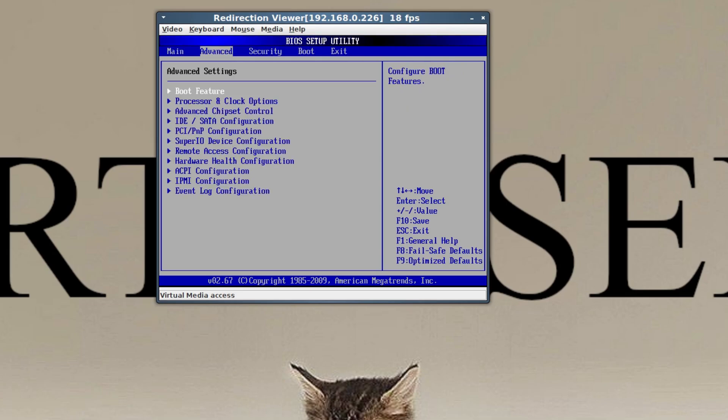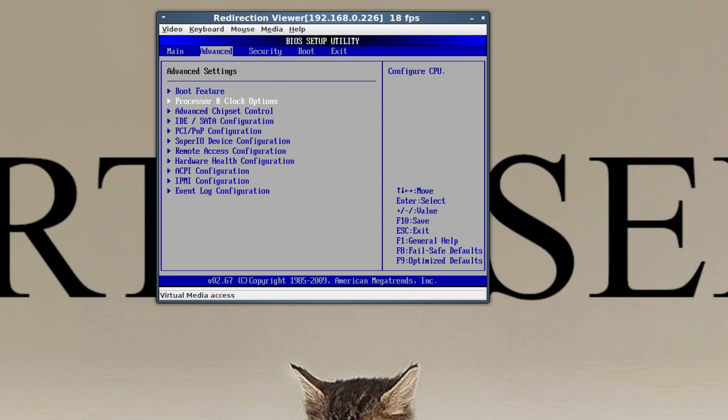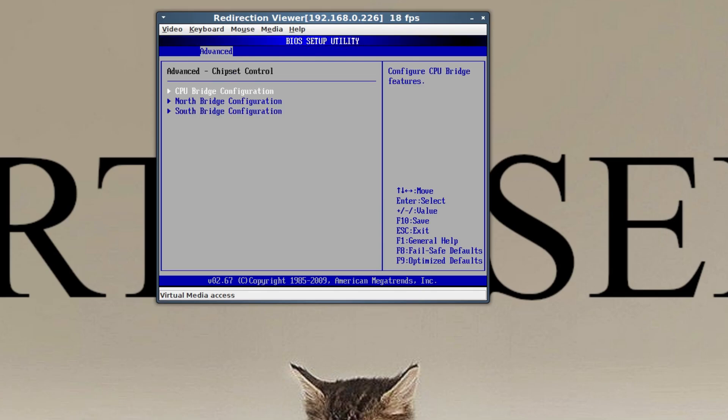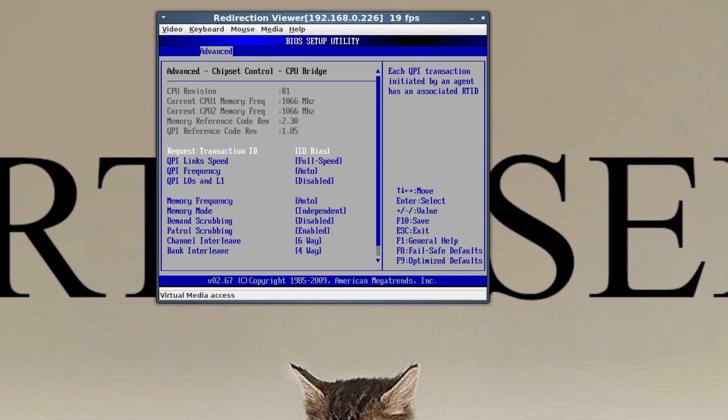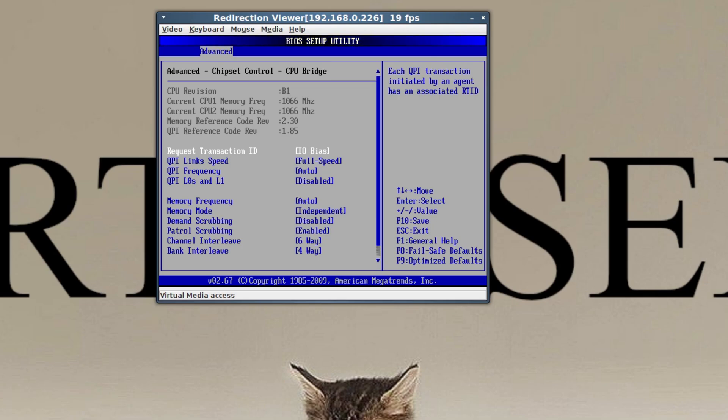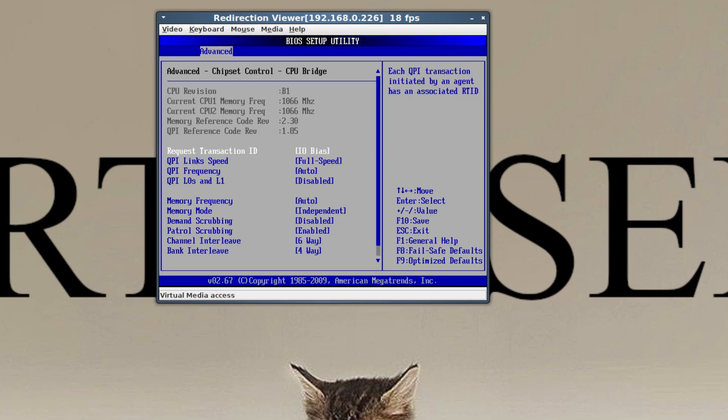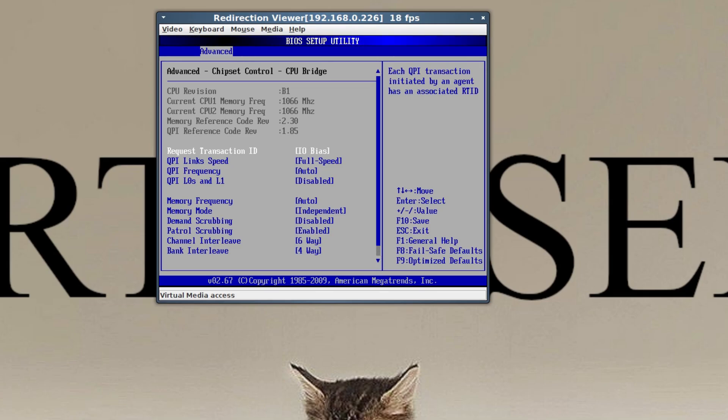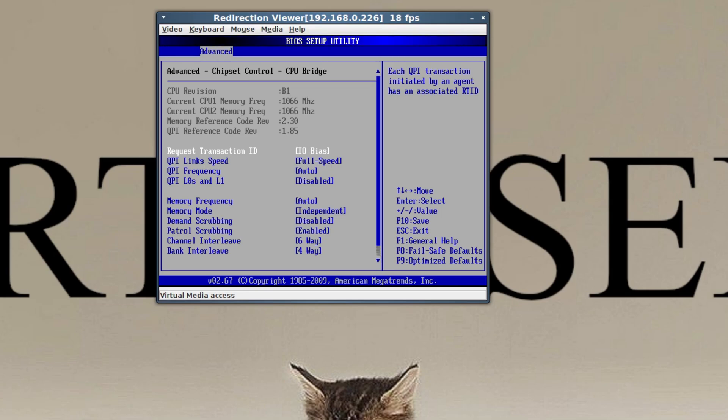One thing I want to check, I don't know if there is a place where I can see this. Okay, so current memory frequency you'll see is 1066. So normally if it's just the L5640, which supports 1333 megahertz memory speeds and the modules, the DIMM modules in there support that.